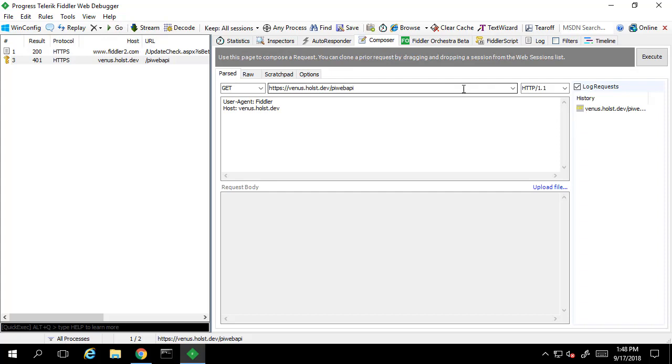If we hit Execute again, we should expect to see a good 200 response, now that we've supplied the proper authorization with our request.